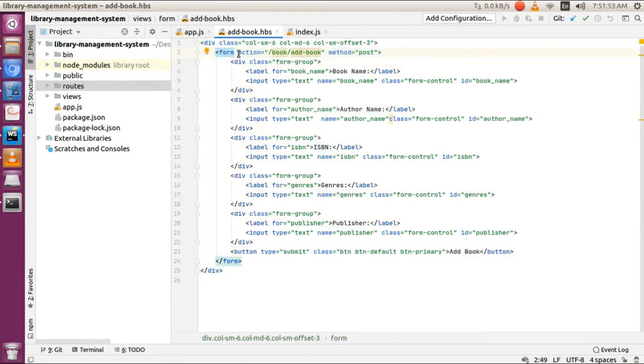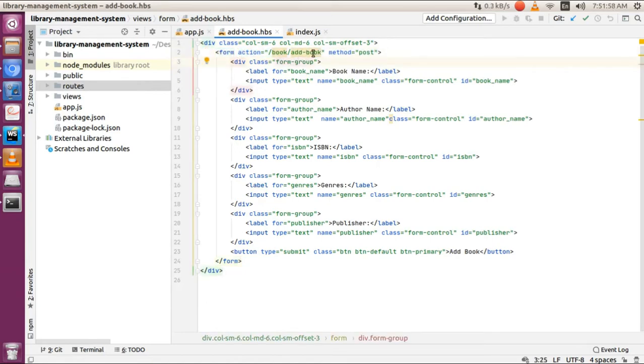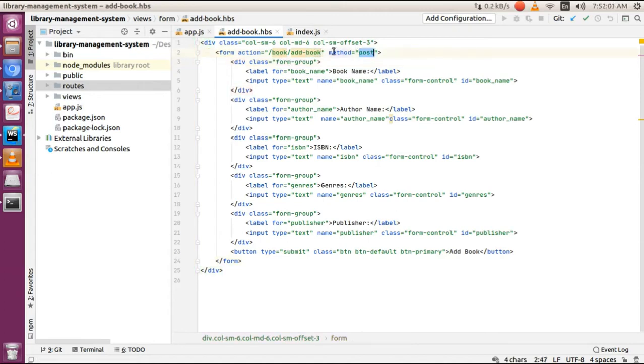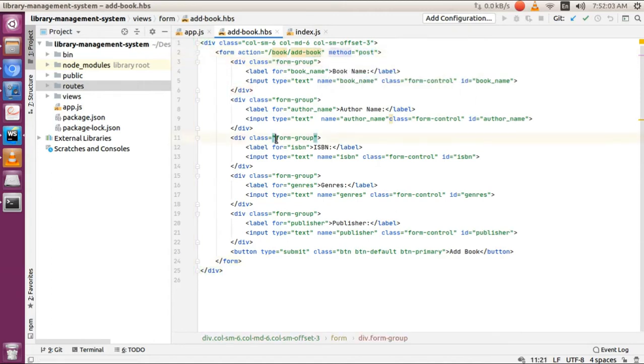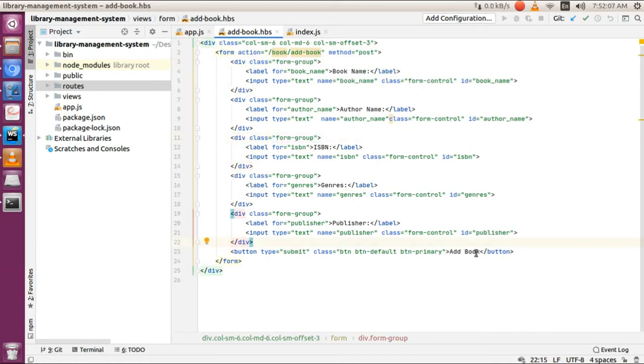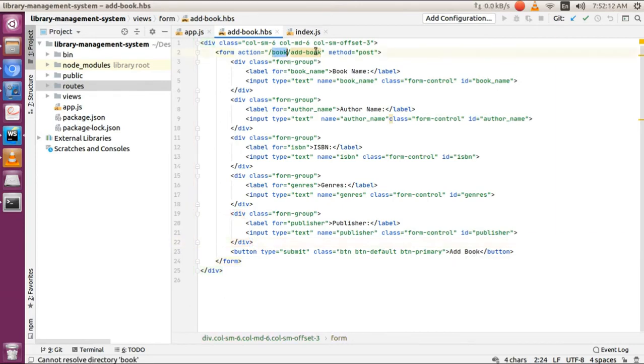In this form, I've added action as 'book/addbook' and method as POST. When you submit this add book form, it will redirect to the book/addbook router with the POST method.